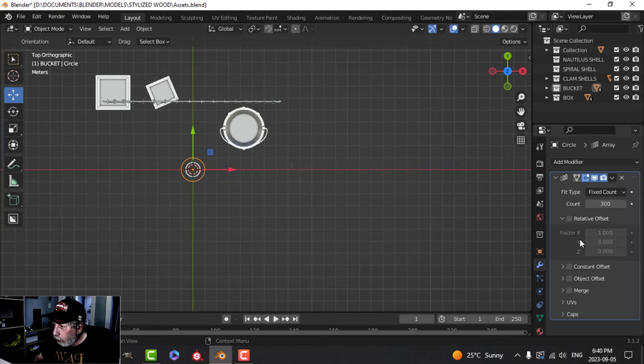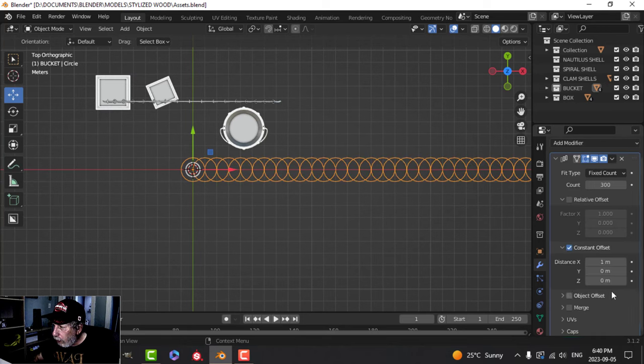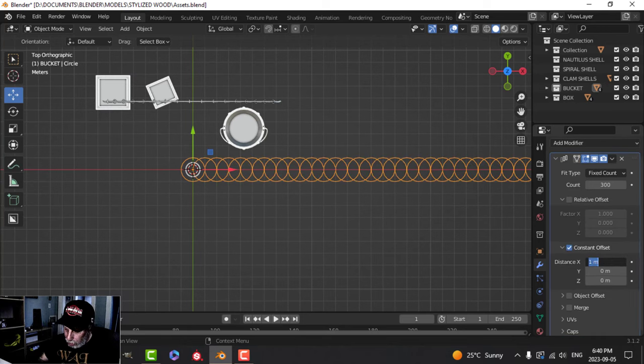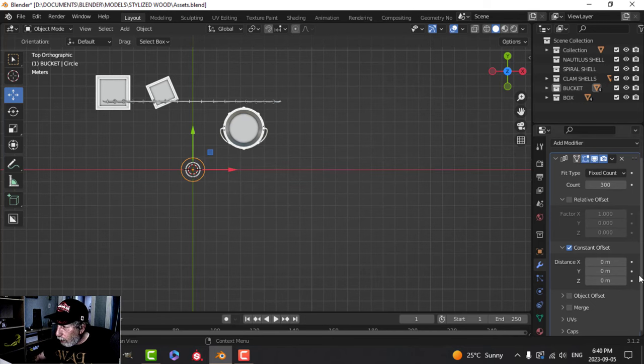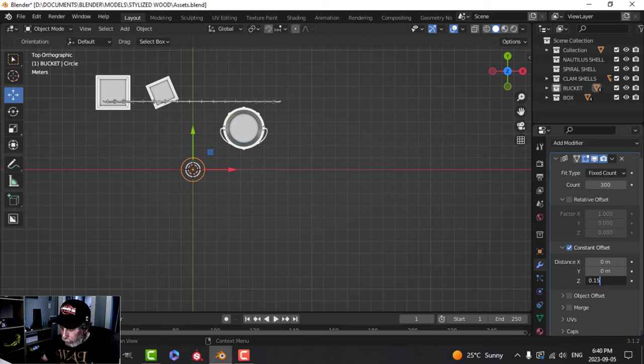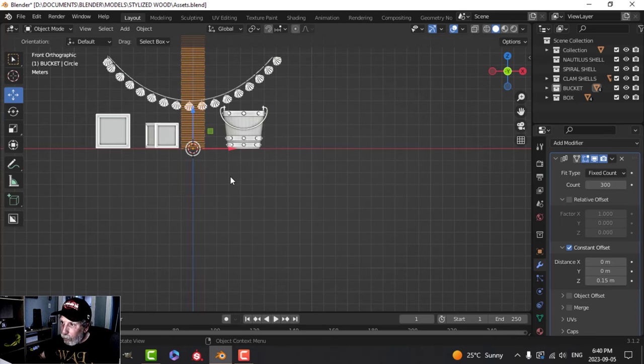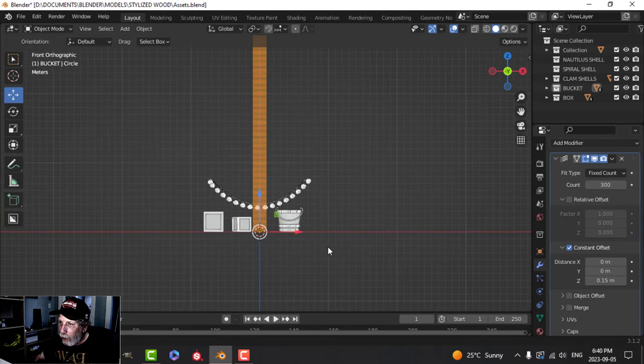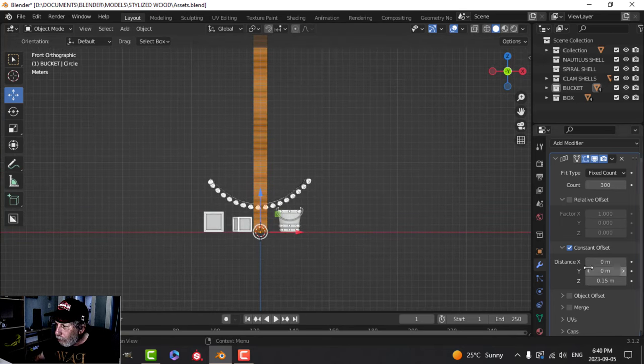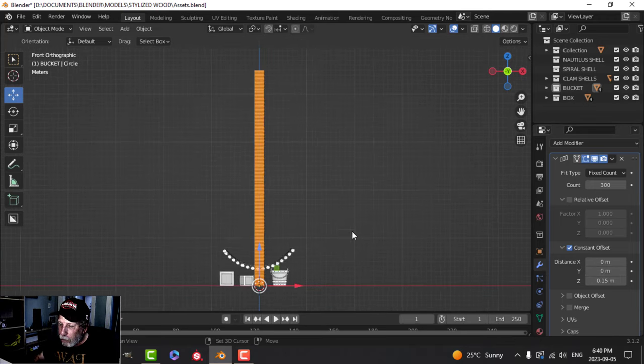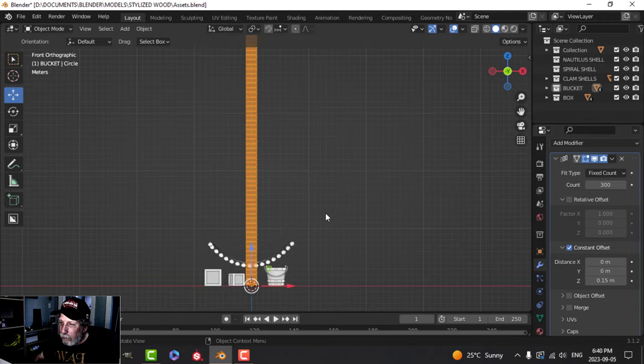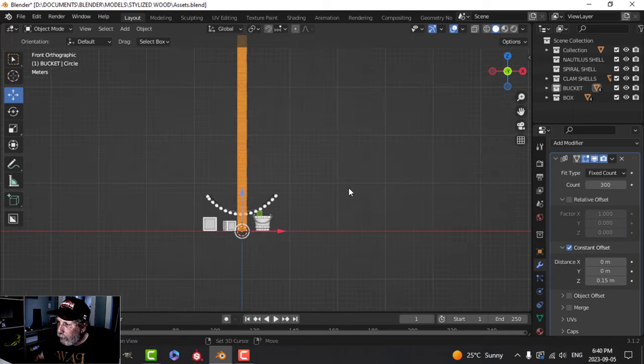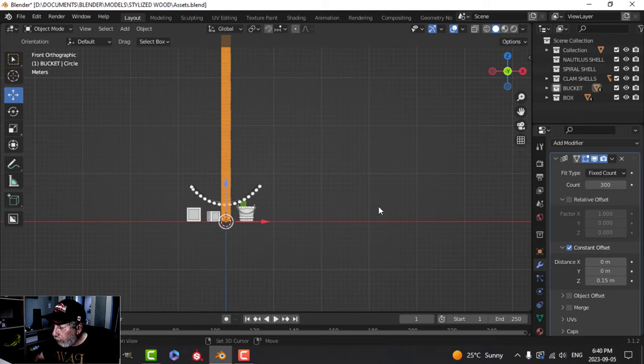I'm going to uncheck relative and check constant. Come down in here and I'm going to put for my distance in the X zero, the Y is going to be zero, and the Z is going to be 0.15. I'm going to look from the front now. That 0.15 seems to work quite well for what we want to do. We see it's a nice tall column of these things here.